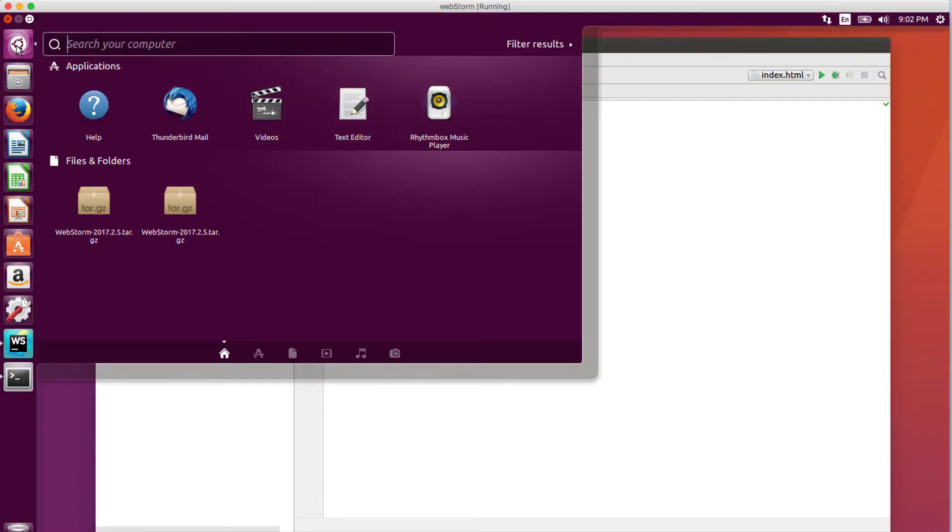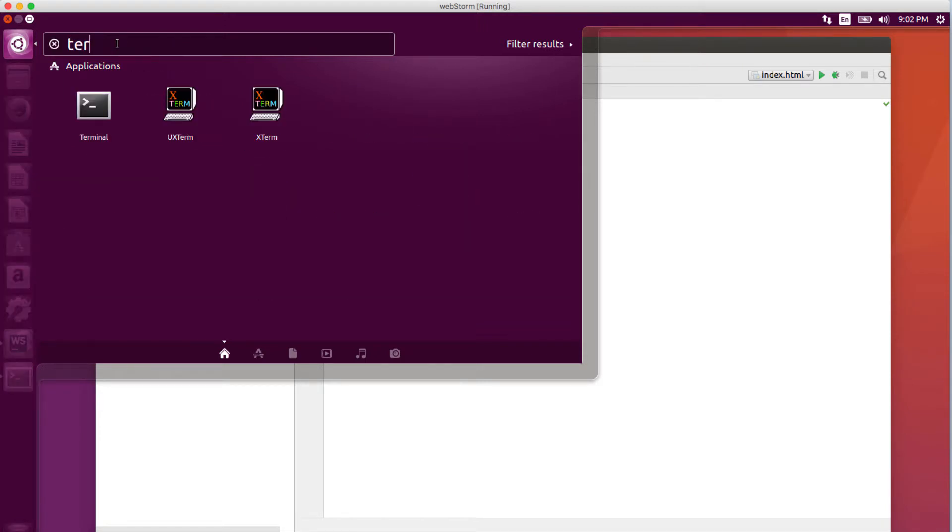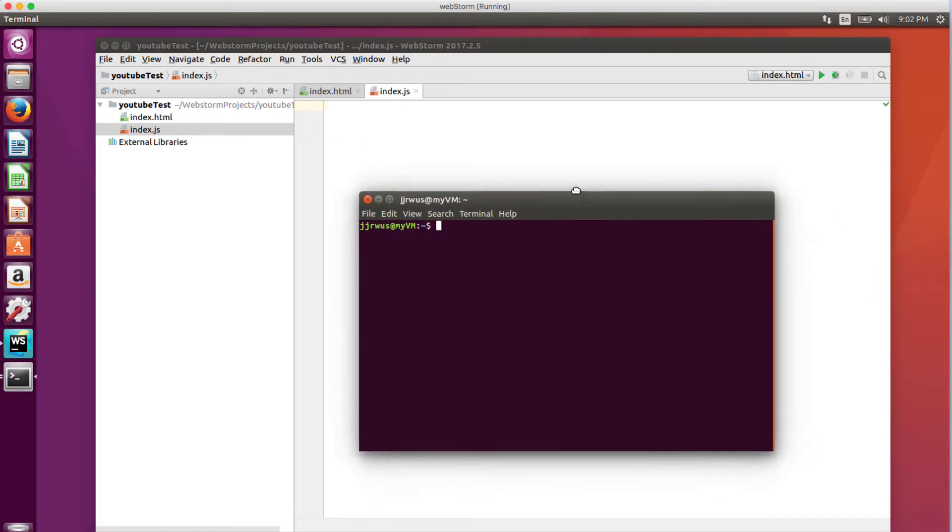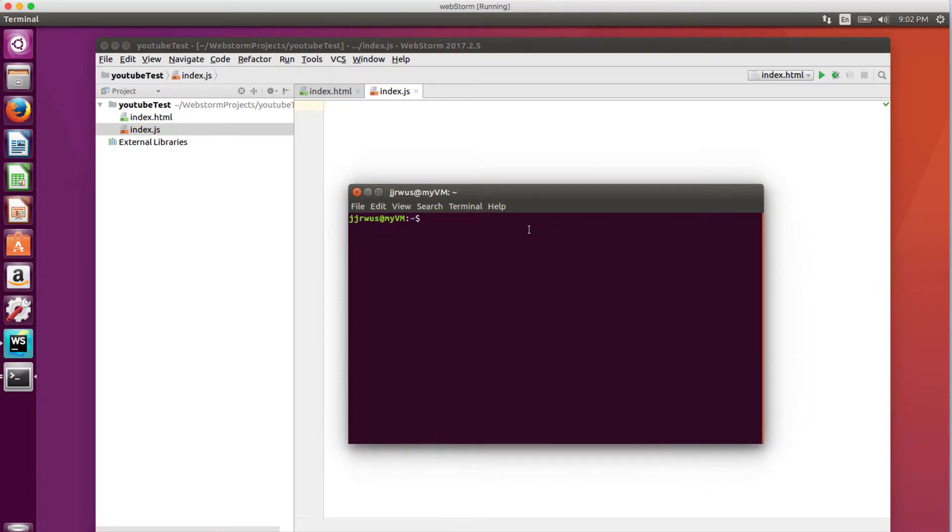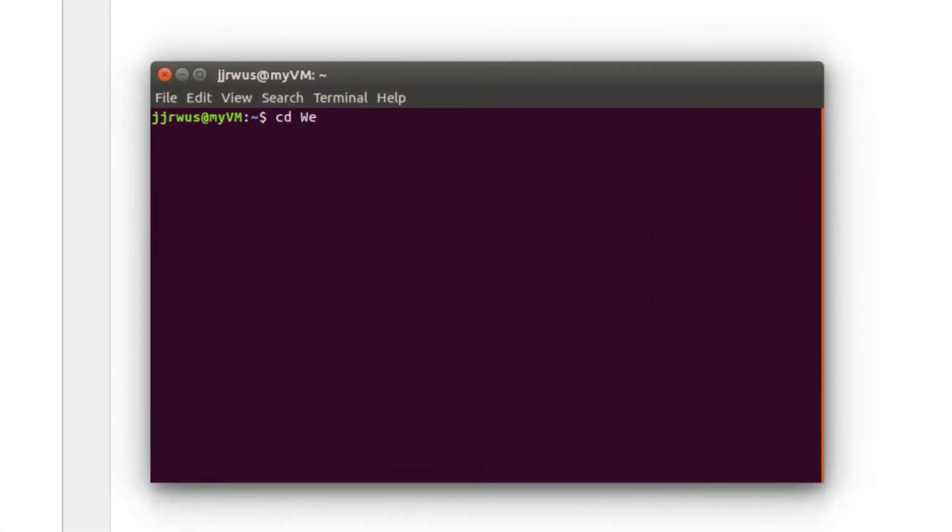I'm going to just open up my terminal. I'm going to change over to my WebStorm files, and then within that, I'm going to my YouTube test, which is the directory I have my files in.